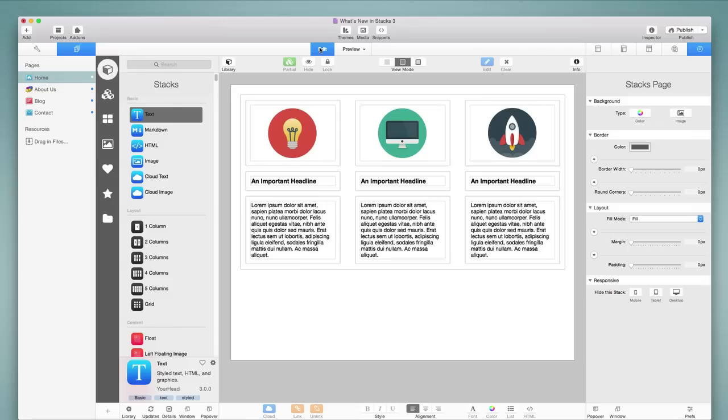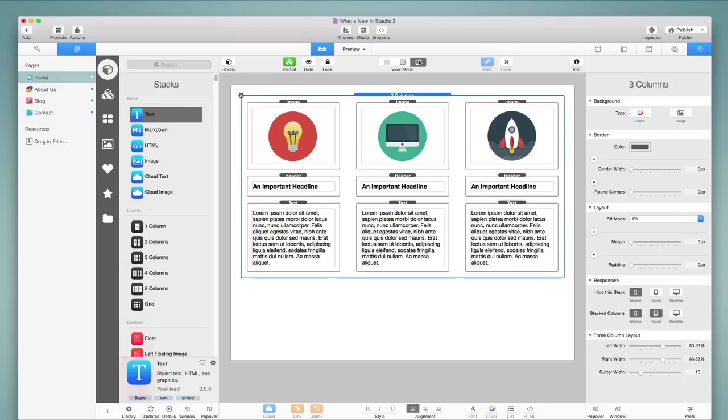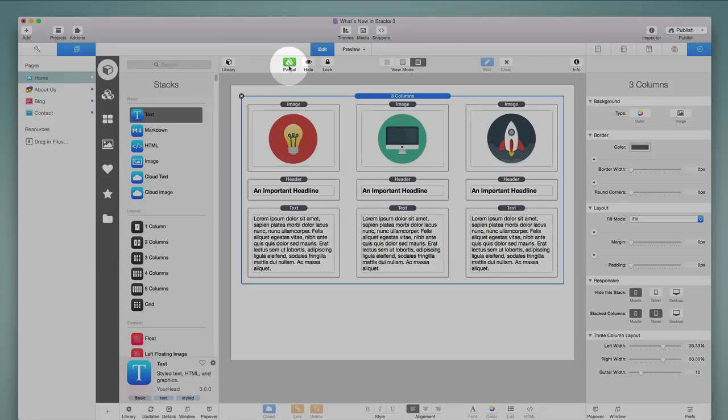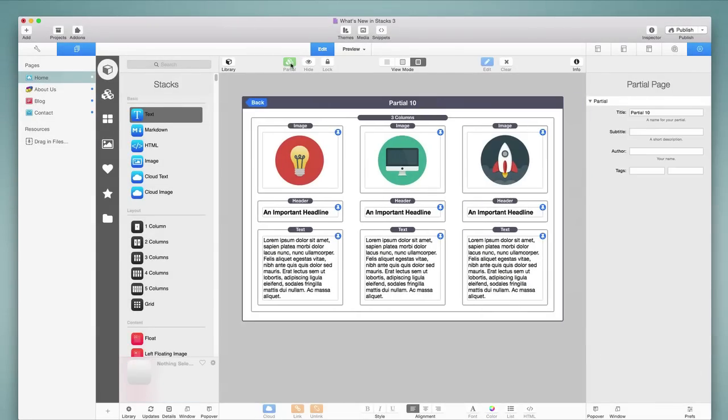Now we're going to look at a new feature in Stacks 3 that is extremely helpful, and it is called Partials. I'm going to select my stack here, and I'm actually going to adjust the view mode, so I can see the name of the stack being used right here. And now I'm going to click on this button, which is new to Stacks 3, and it's called Partials. I'm going to click on Partial, and now we have this view.